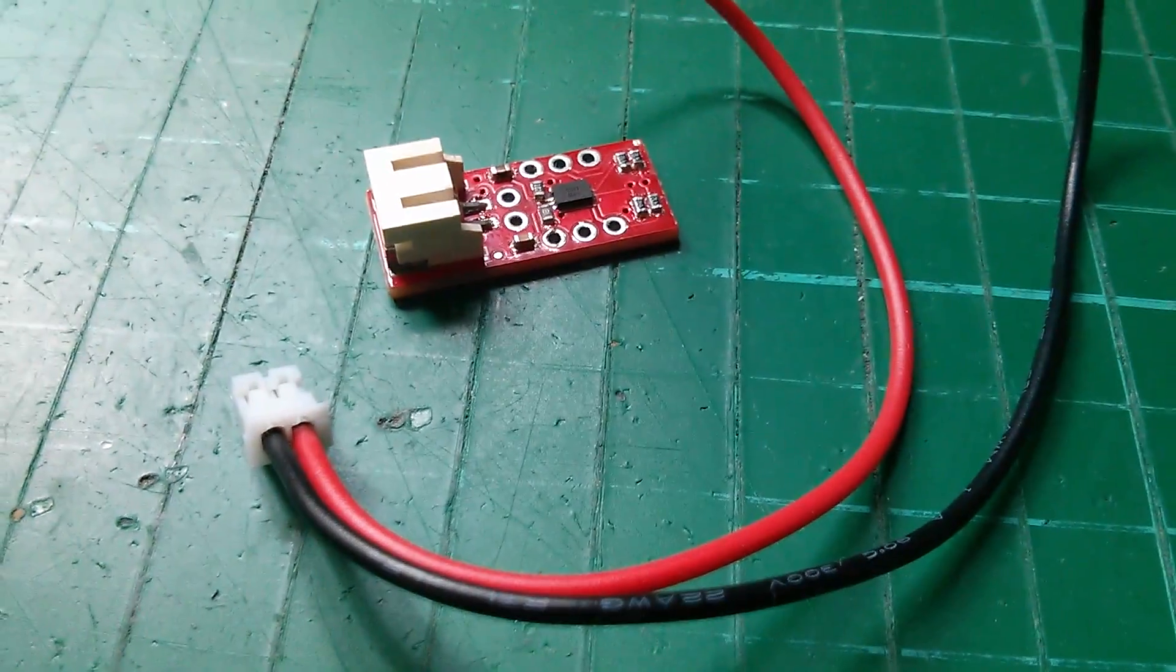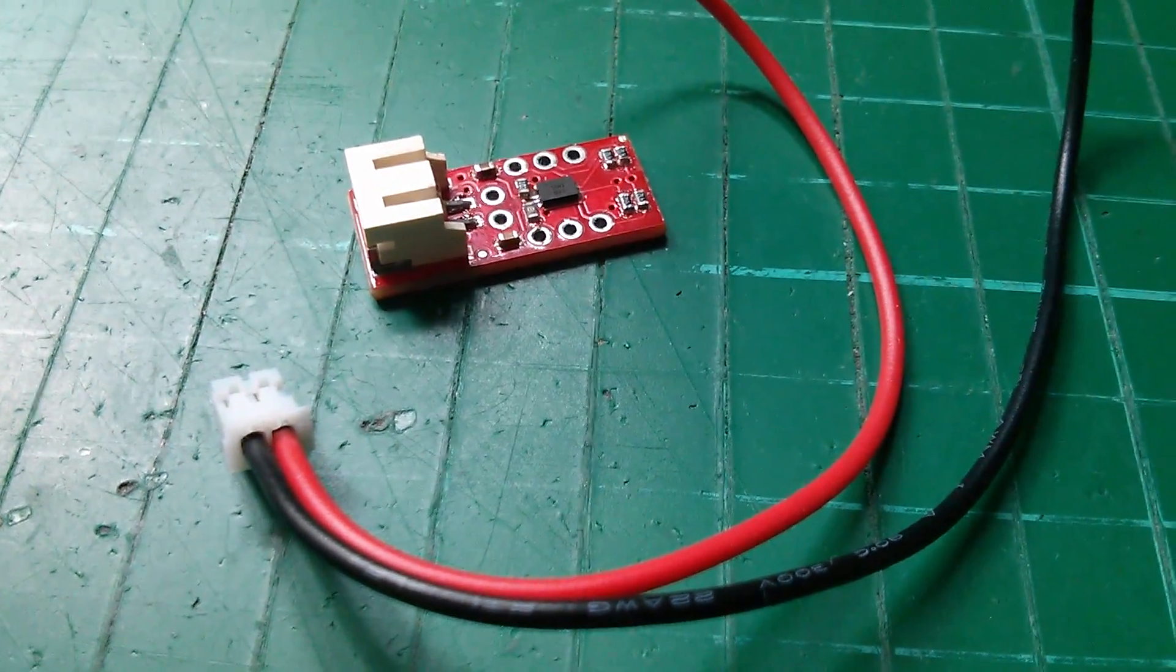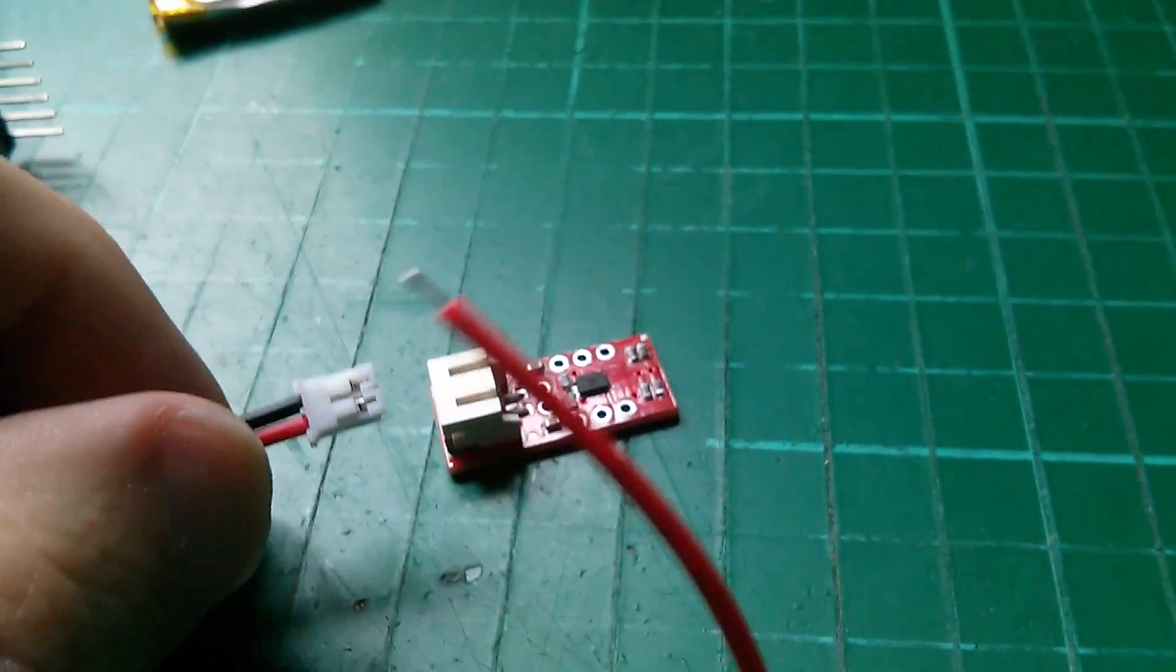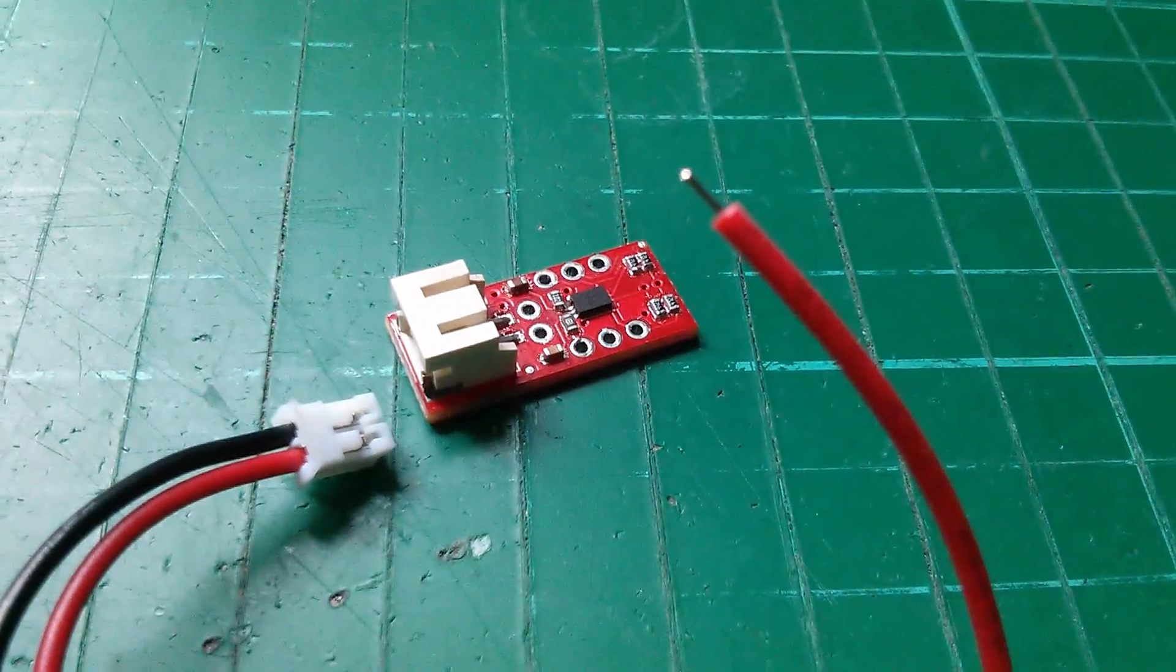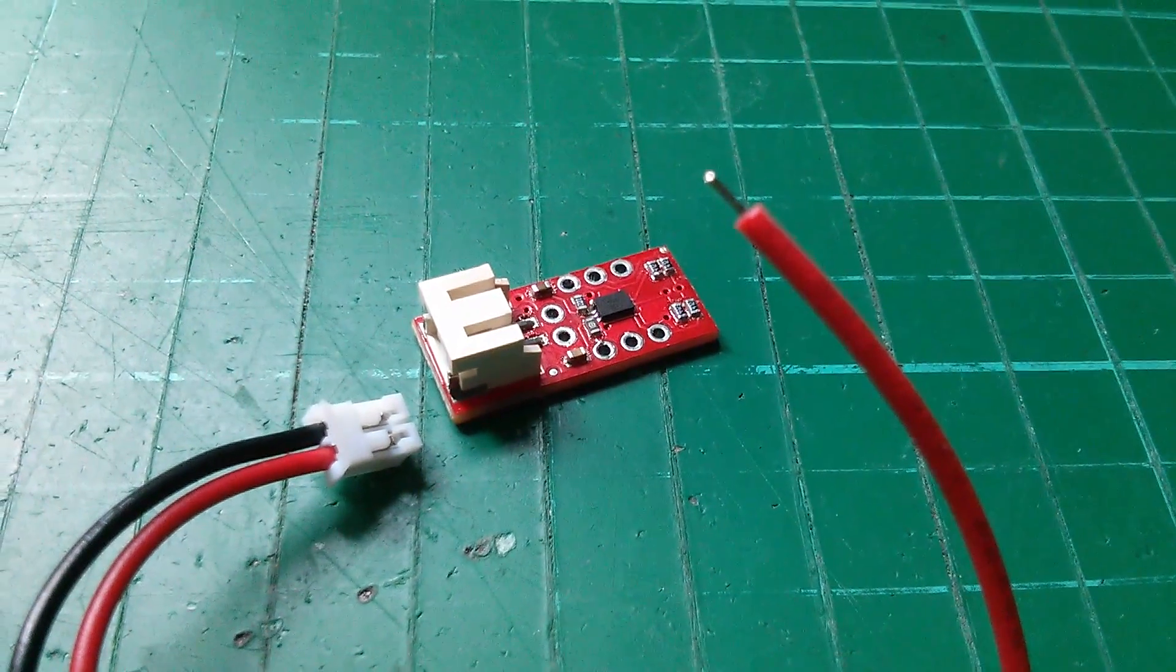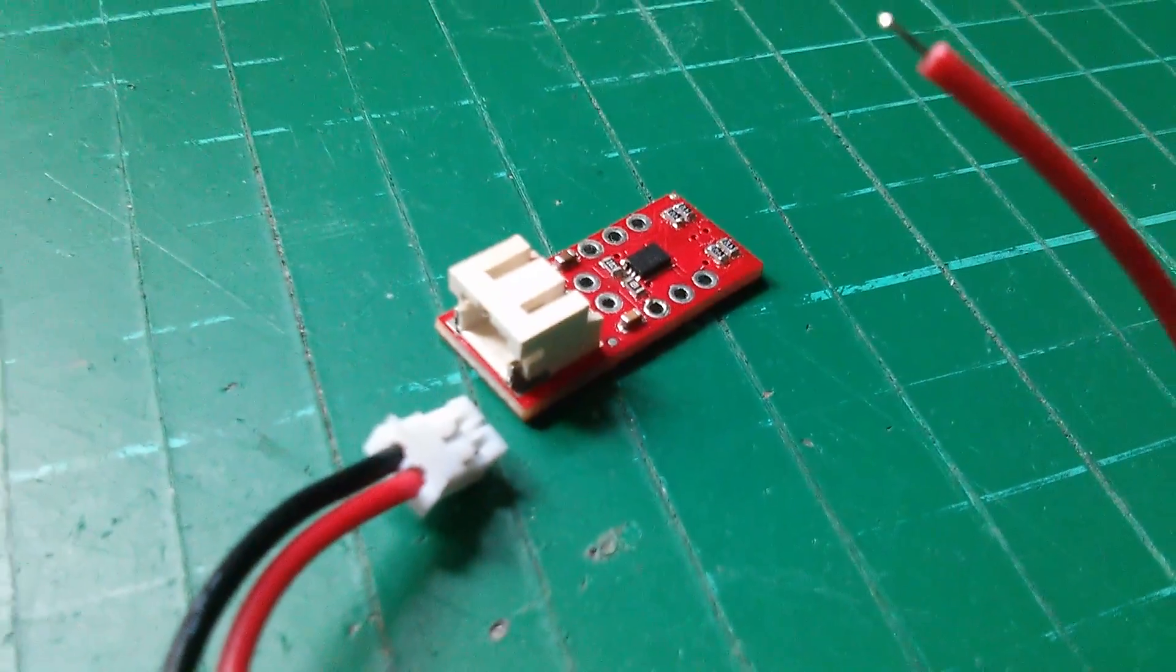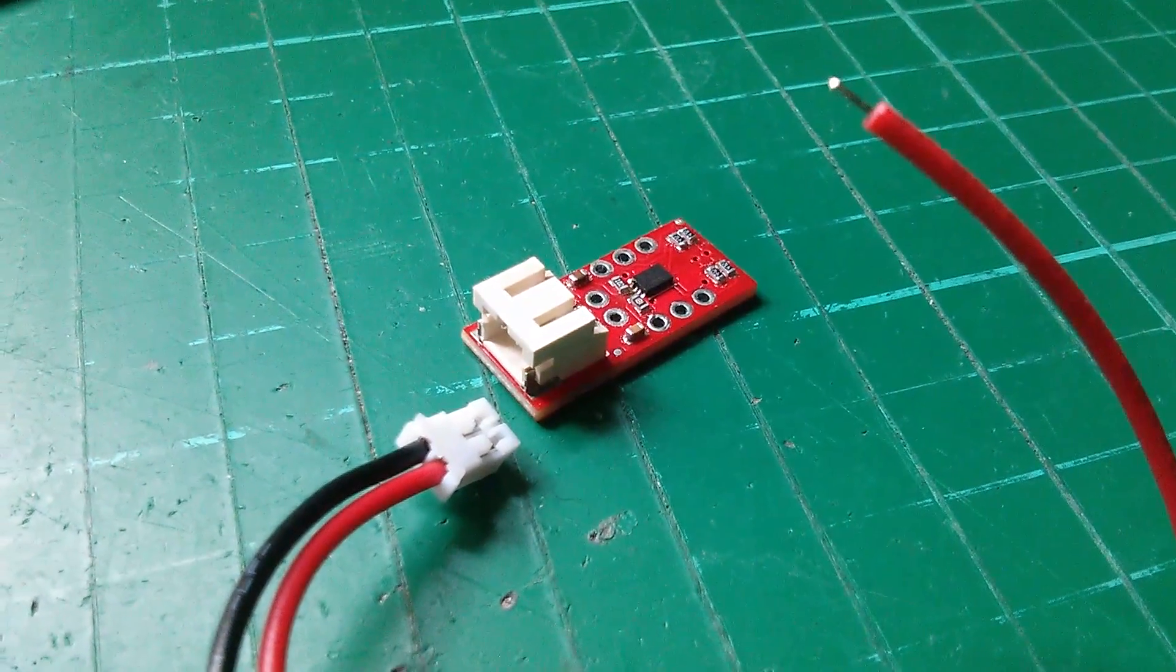Now what they don't show you in the eBay listing is that you also get this little wire with a JST 2-pin plug on it, JST is Japan's solderless terminal, it's one of these mini 2-pin connectors.